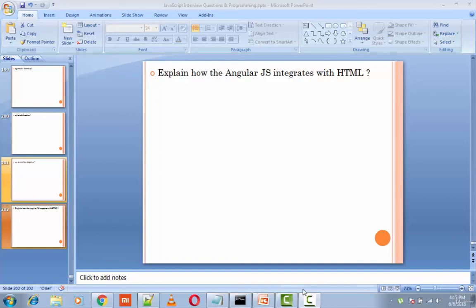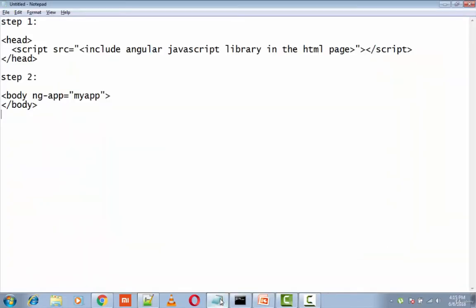Okay, so the next question is explain how the Angular JS integrates with HTML. So Angular JS is a pure JavaScript based library which integrates easily with HTML. So there are two steps actually. The first step...